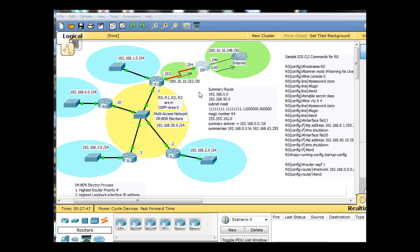Since we're setting up static routes, let's now give our static route, our default route, going this way for R1.